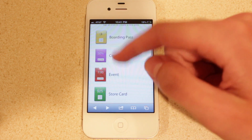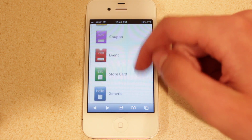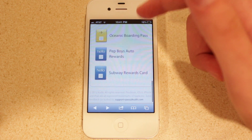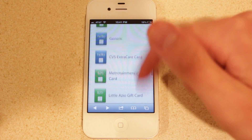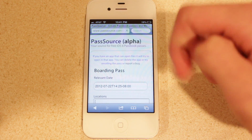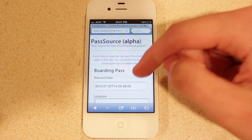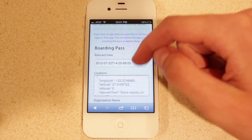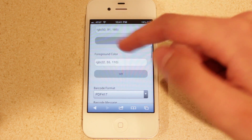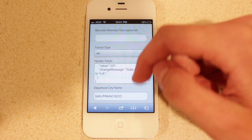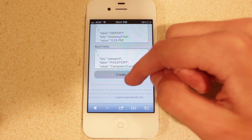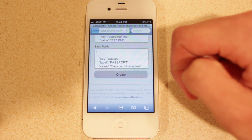They've got a lot of different test pass options you can use here, just example passes — a whole bunch of them you can use. We're going to select one of these and select the boarding pass. In here you've got a whole bunch of options to edit it, like the location, the organization name, the colors of the pass, and a whole bunch of great stuff. But we're just going to leave everything as default for now.